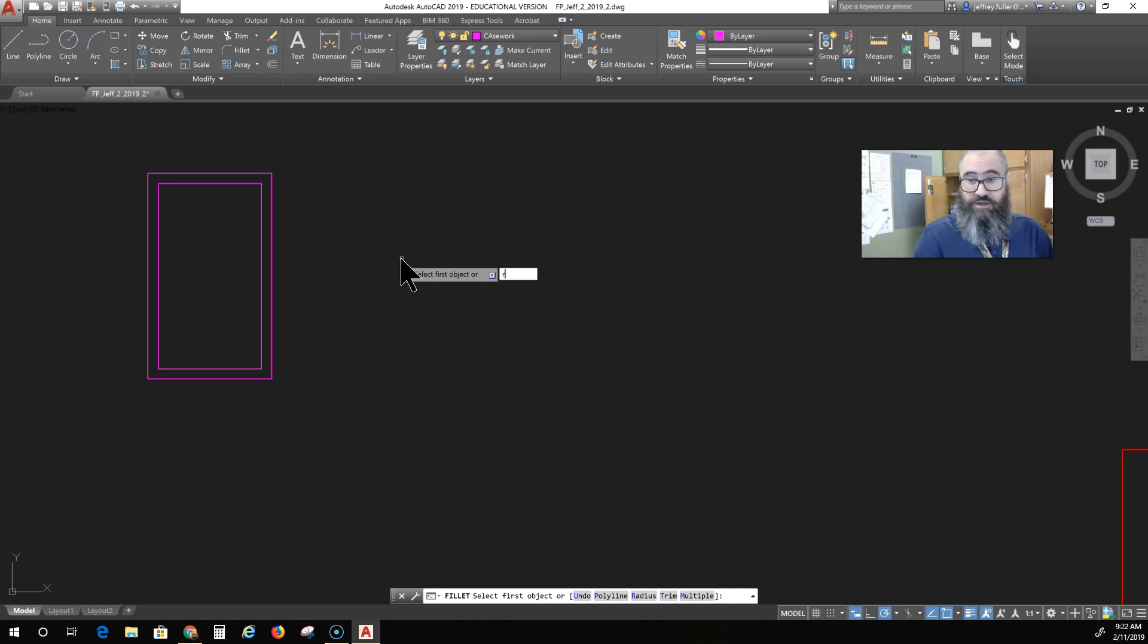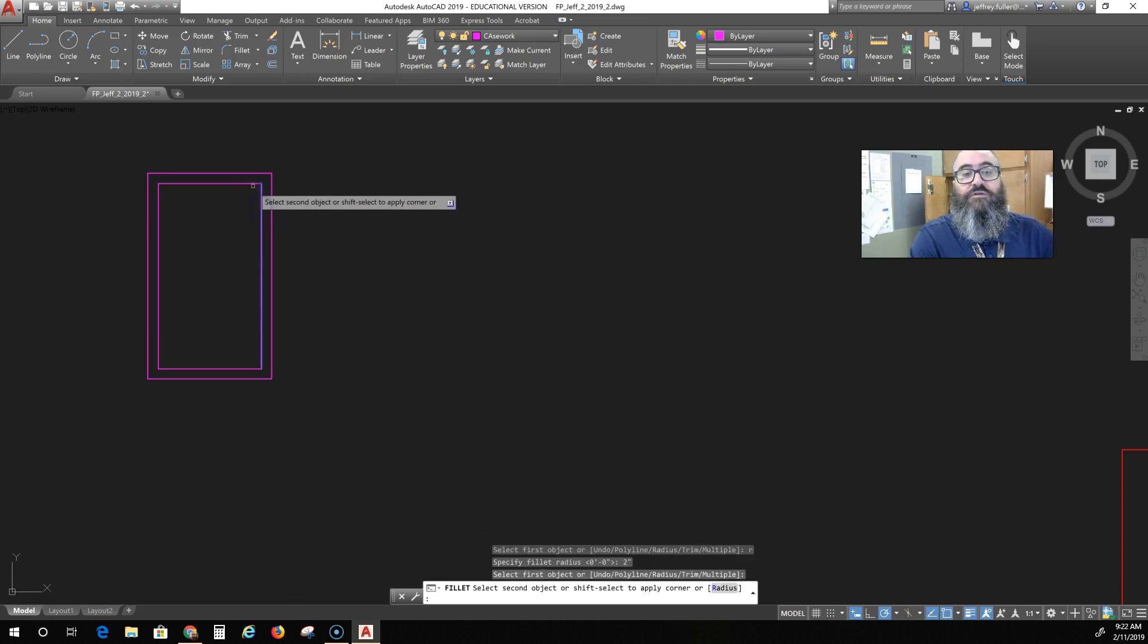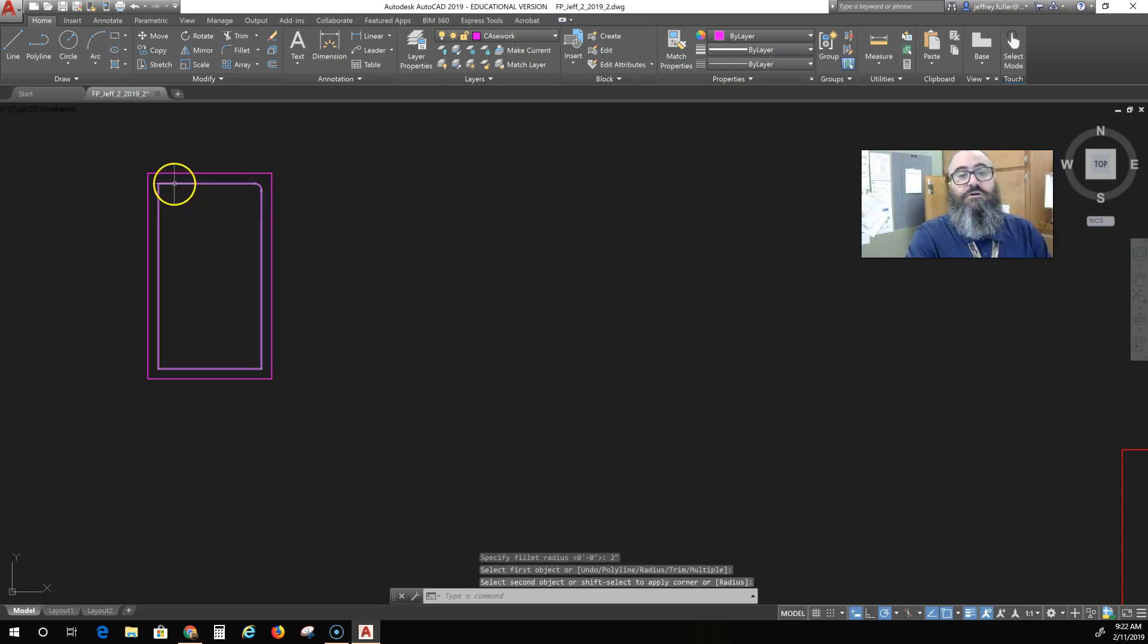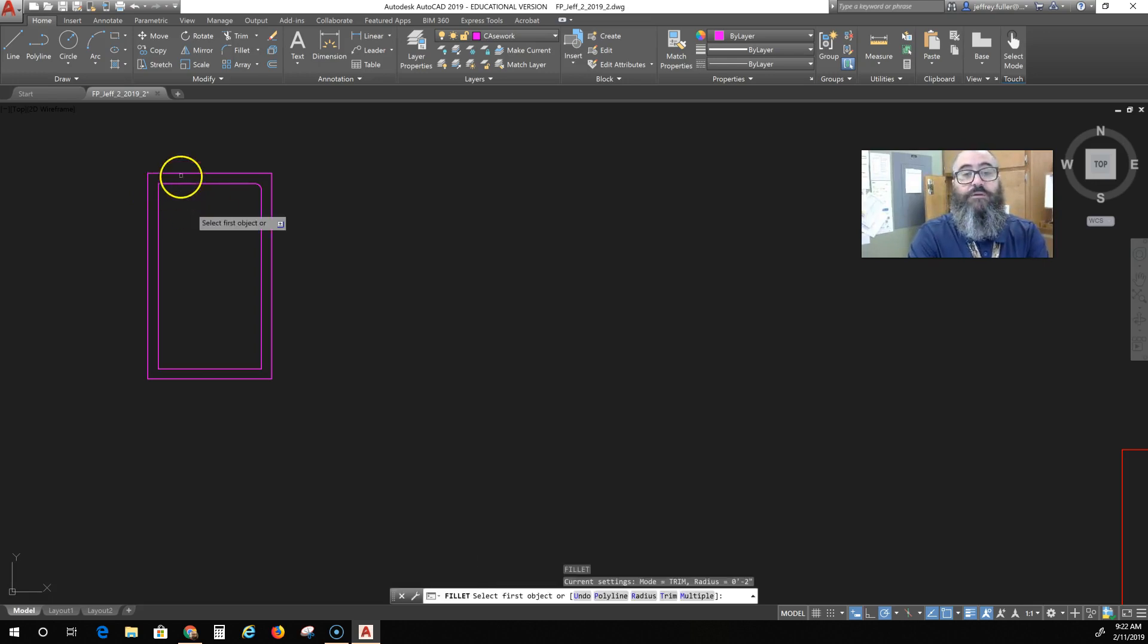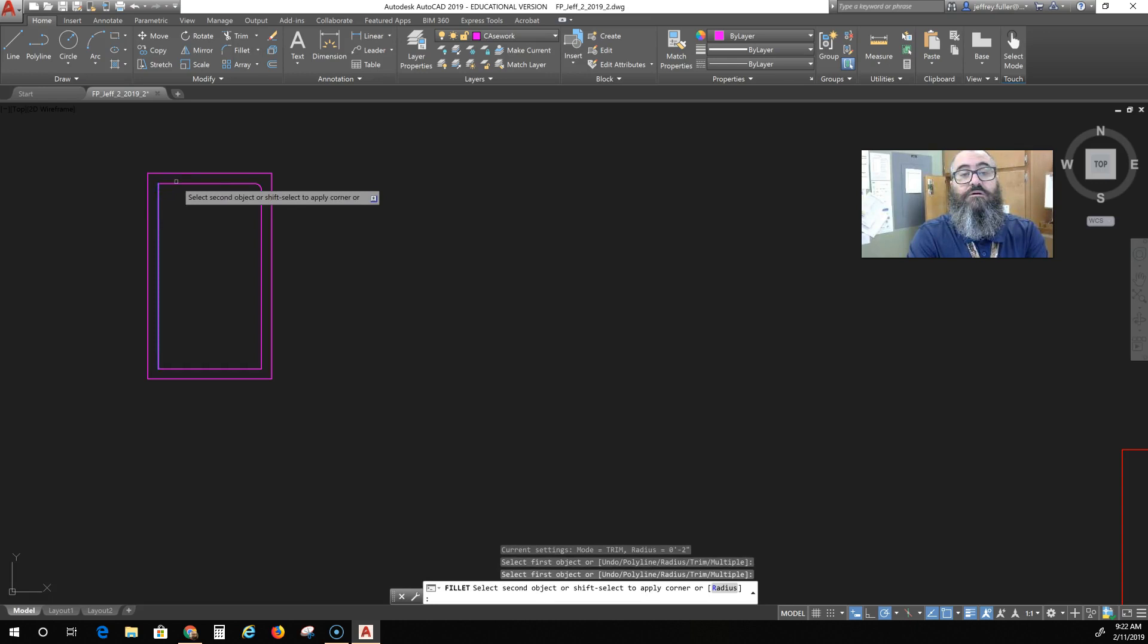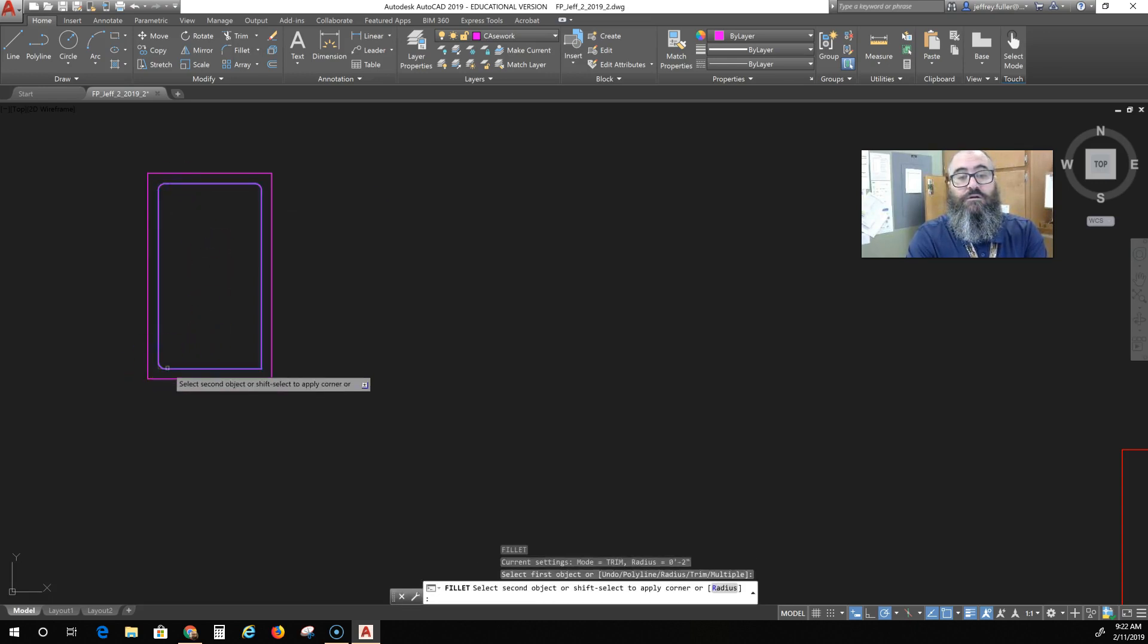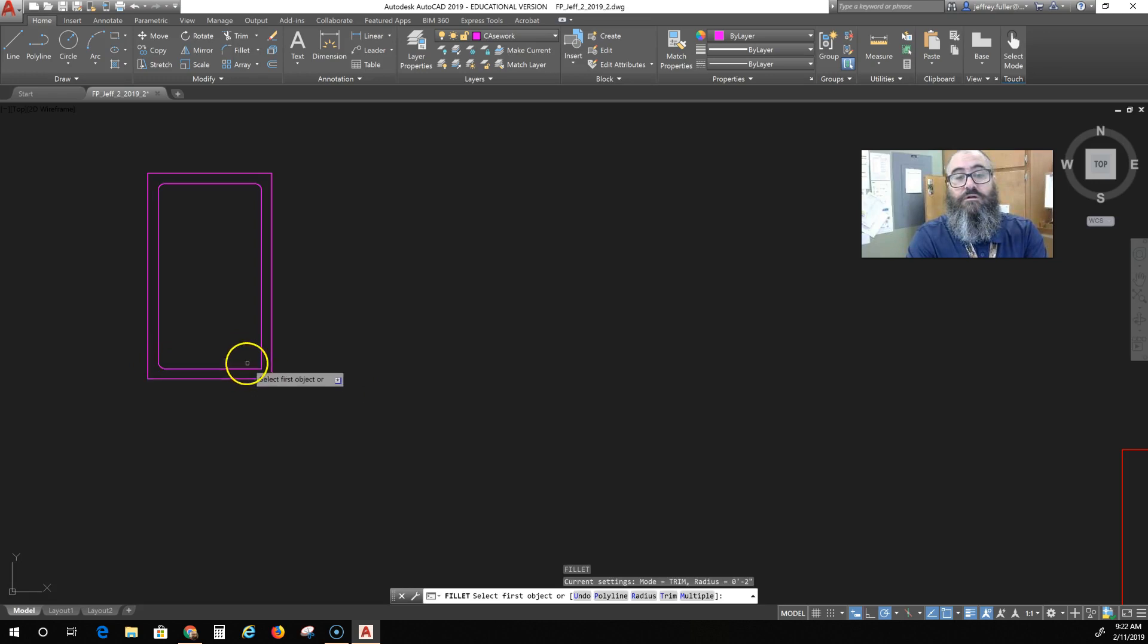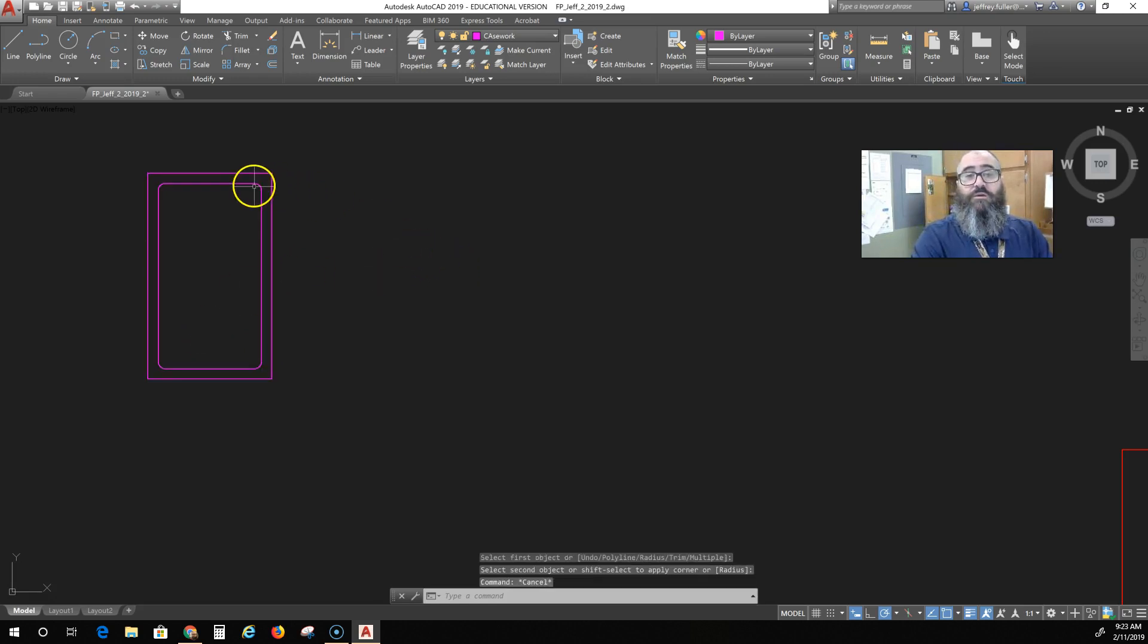I click the enter button and two inches is my radius, and then I just click on each line to get a two inch radius. Between each click, I got to hit the enter button.